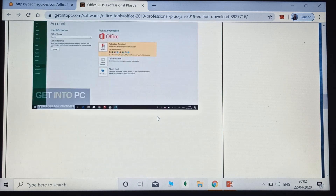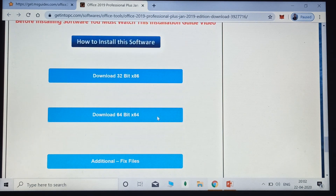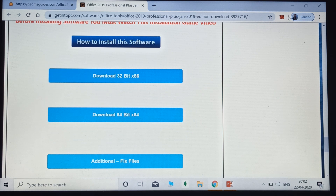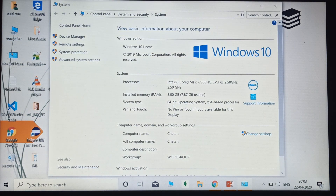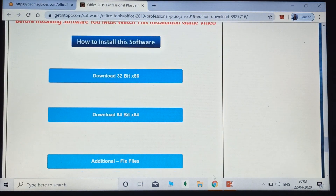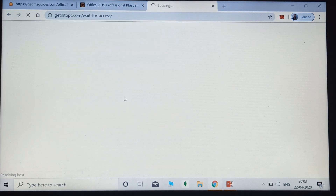You will get two download options: one for 32-bit and one for 64-bit. To know which option to choose, go to your Computer icon, right-click, and click on Properties. Here you will see which operating system you are using. As I am using a 64-bit operating system, I will choose the 64-bit download option.